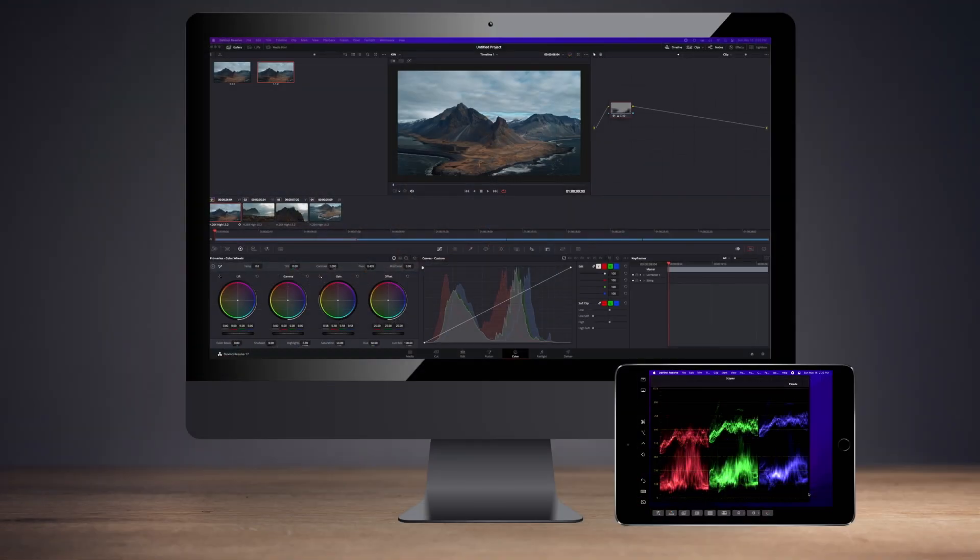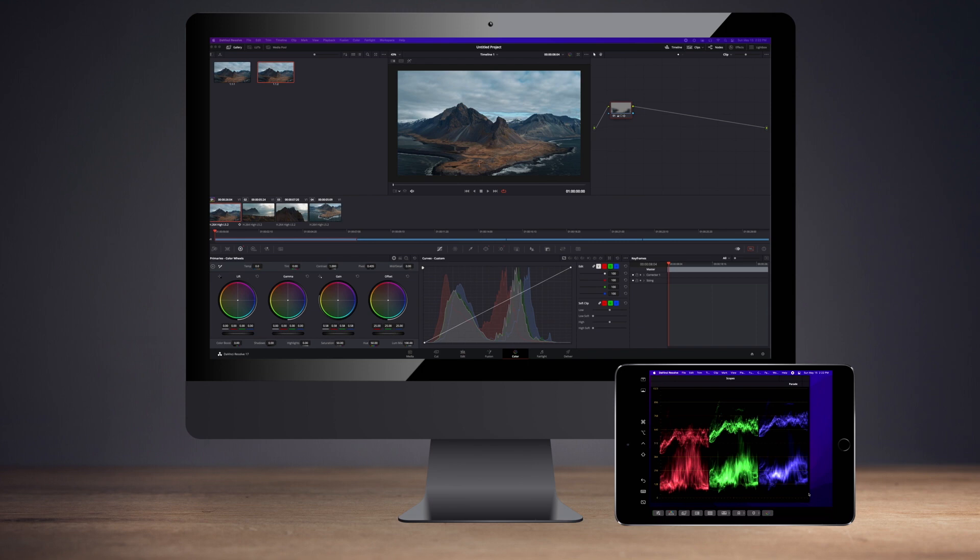And since the iPad can be used to either mirror the primary display or serve as a second display, I ended up moving the waveform monitor over to the iPad and working primarily off of the Mac. And I could see myself doing this from now on in my home office.